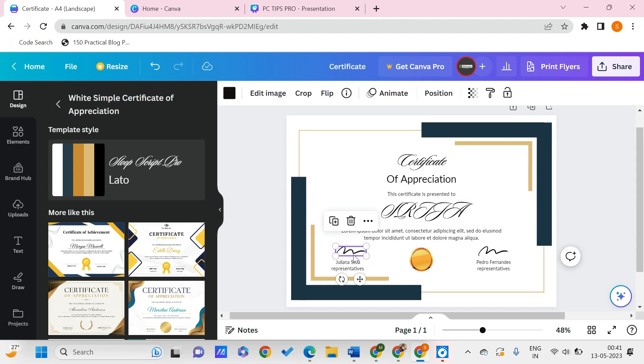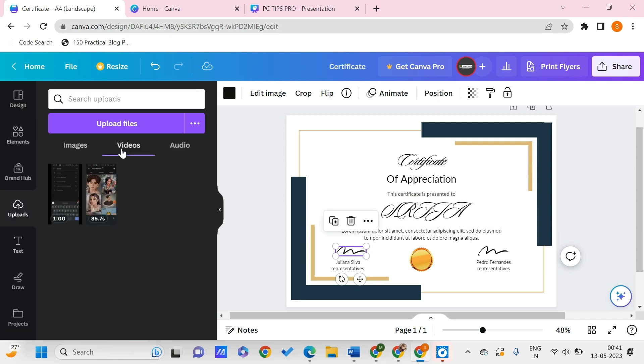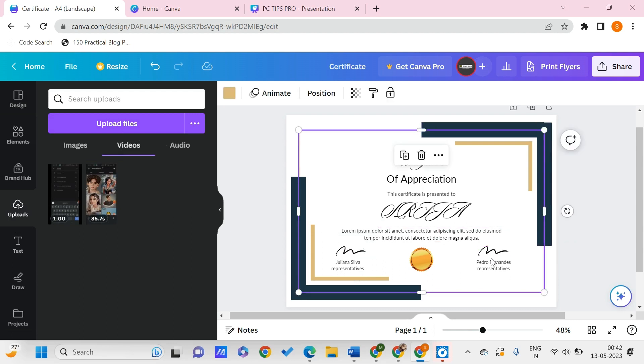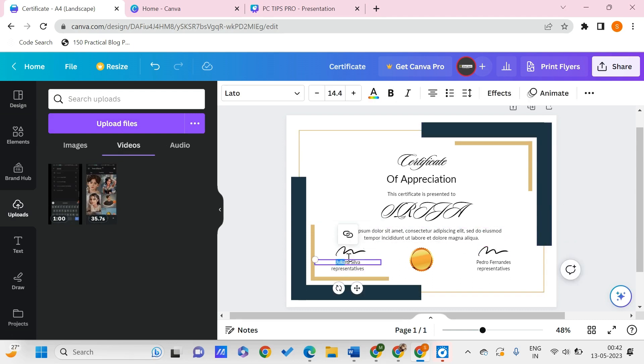And then the signatures. You can delete them and upload your own by using this uploads option. You can upload the files from your PC and use them directly. In this way, you can add different signatures and different names.